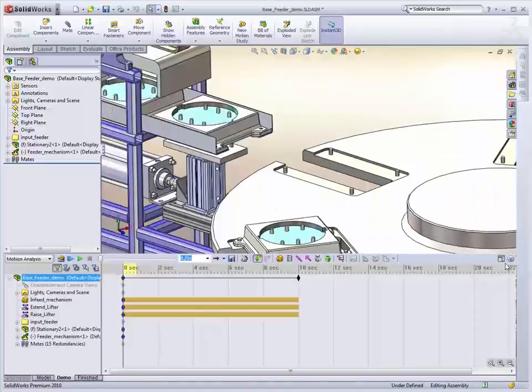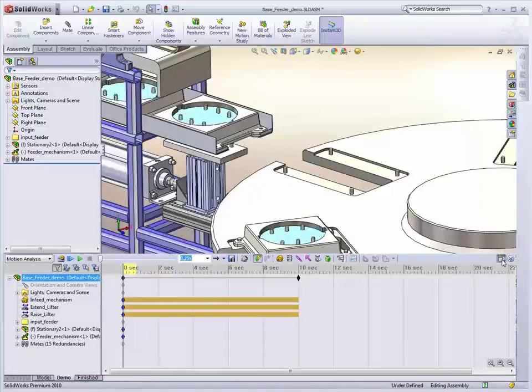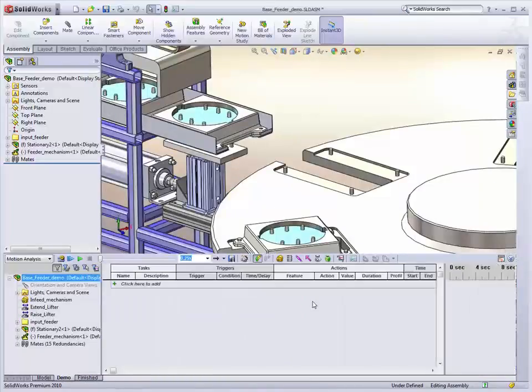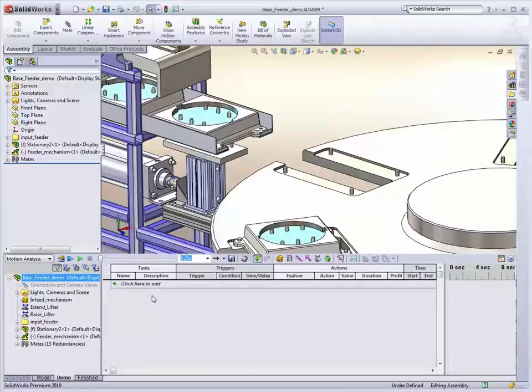So we have our existing keyframe interface, but then we just click on the event-based motion button to bring up our tabular interface to define the dependencies.